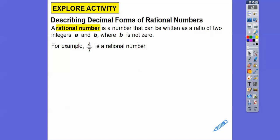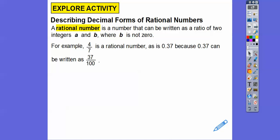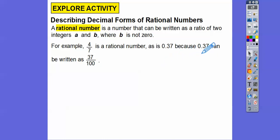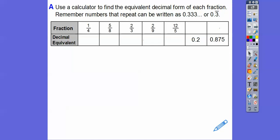For example, four-sevenths is a rational number because four and seven are both integers. And so is .37, because remember decimal place value — this is tenths, this is hundredths — so .37 is read as 37 hundredths, written as 37 over 100. So both are integers, making this decimal also a rational number, because we can represent it as a ratio of integers.